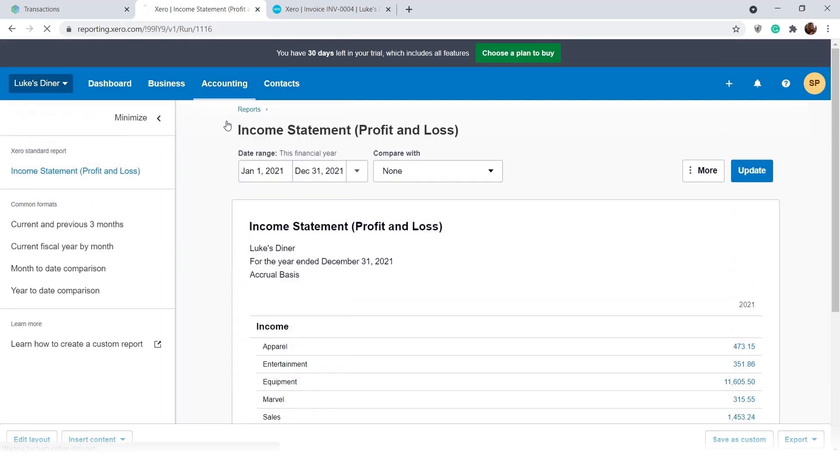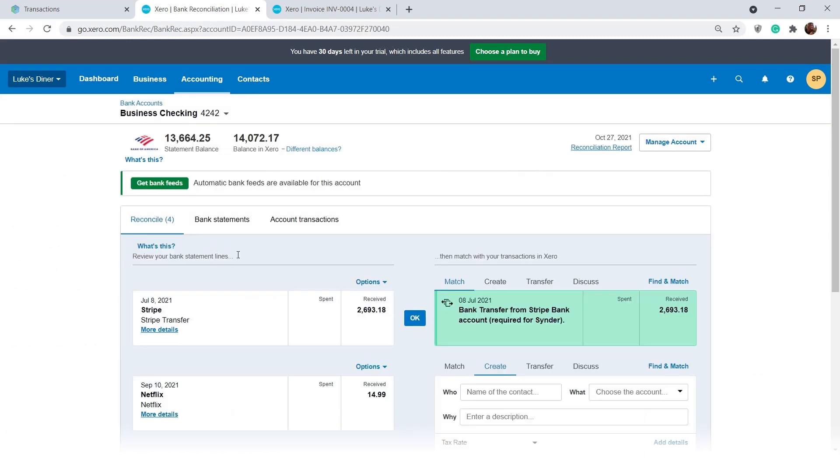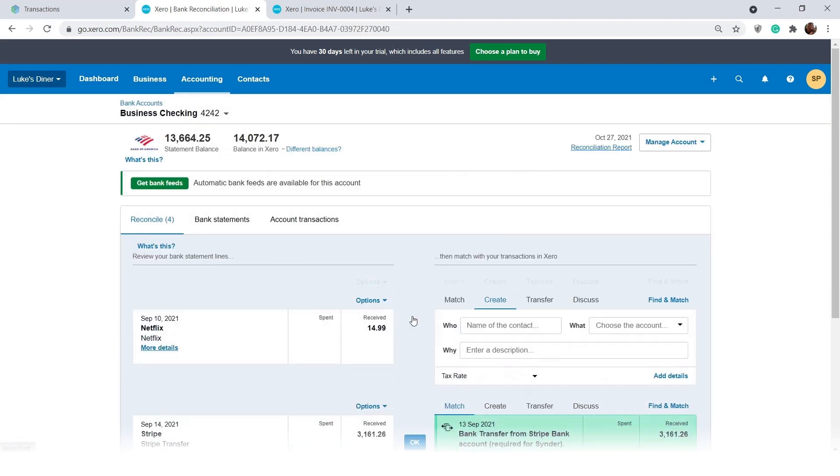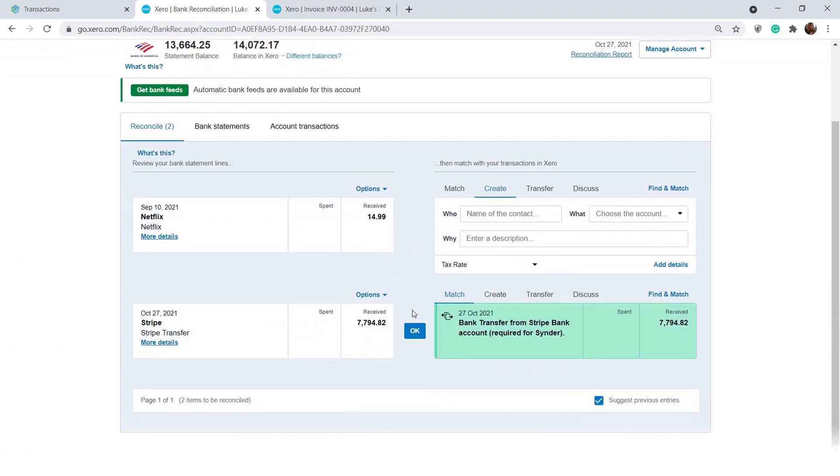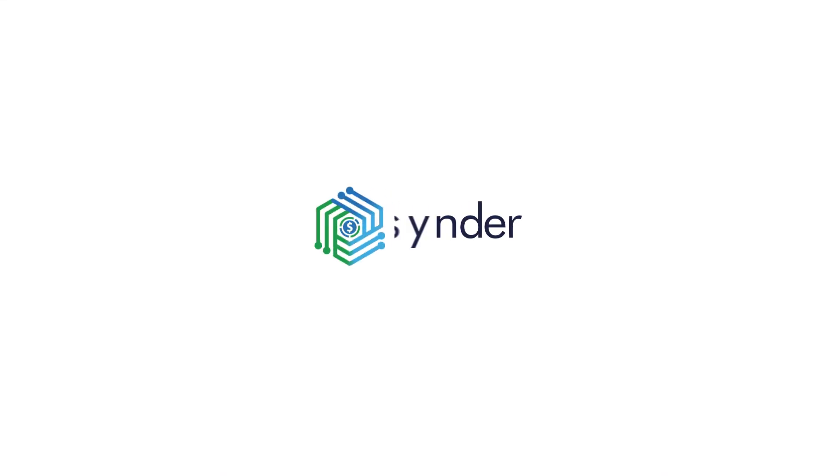Reconcile is a matter of seconds with Cinder. Confirm all pre-matched bank feed lines and that's the only manual action you'd need to perform. Sit back and have bookkeeping done for you by Cinder.